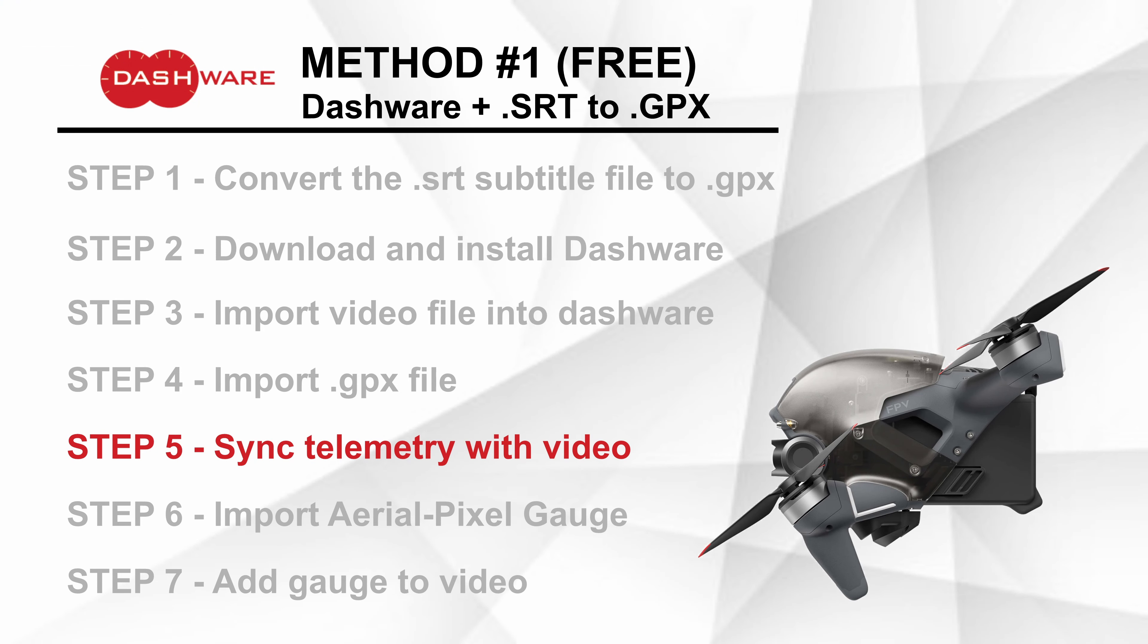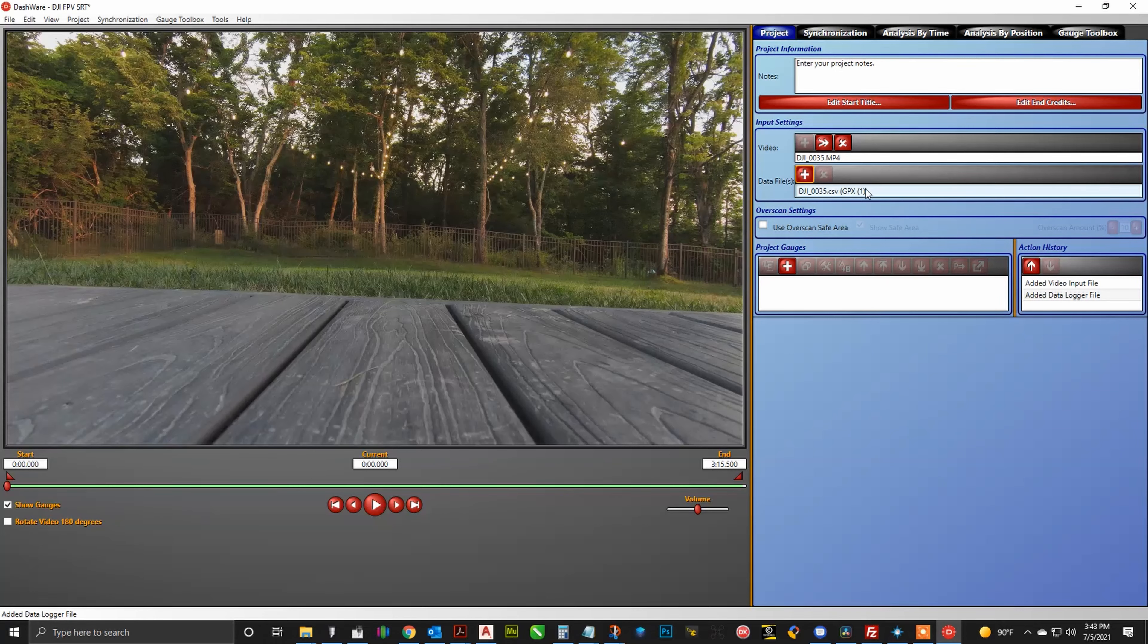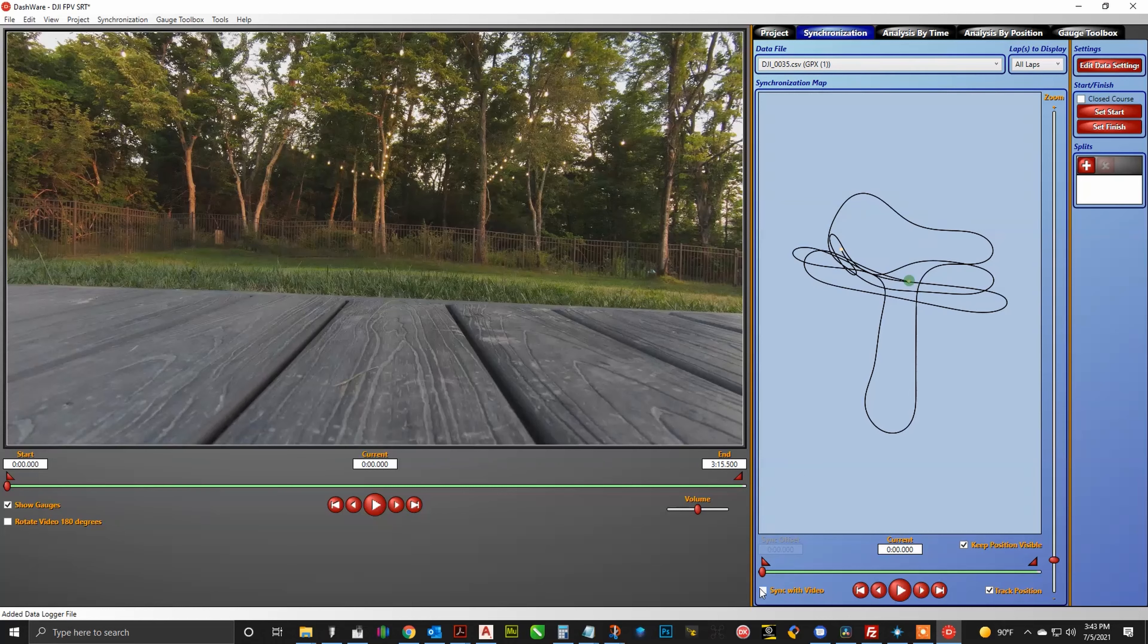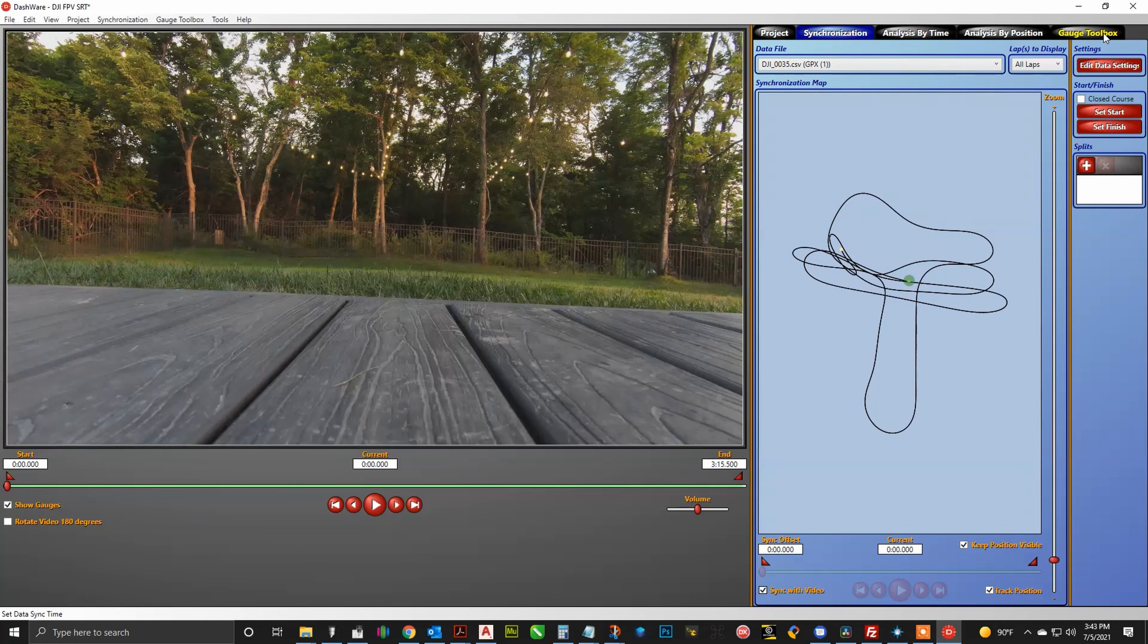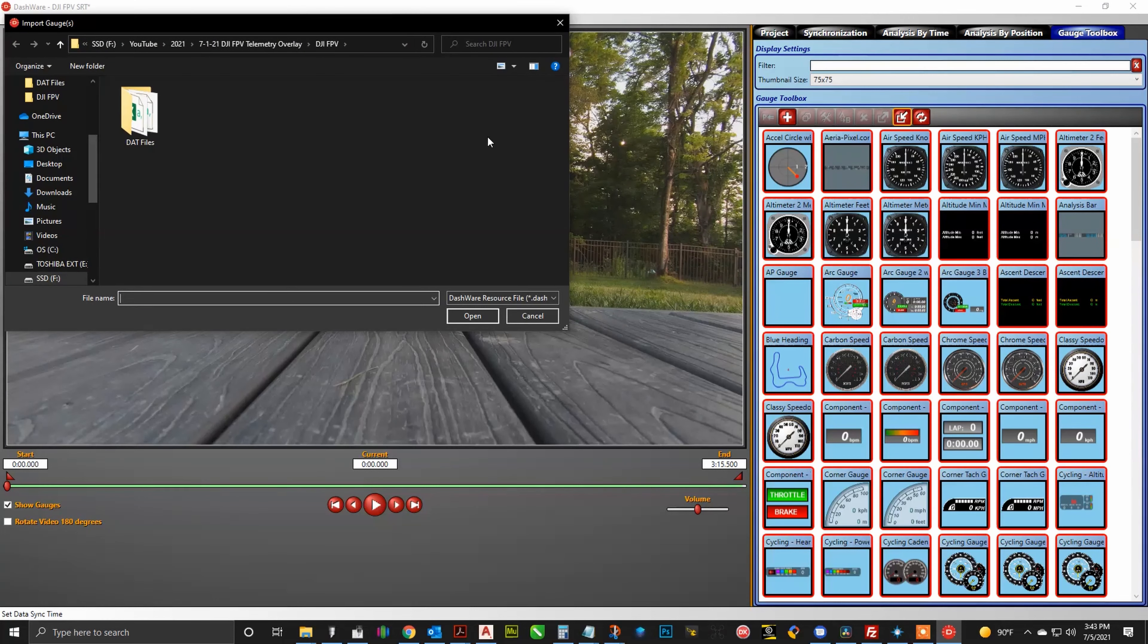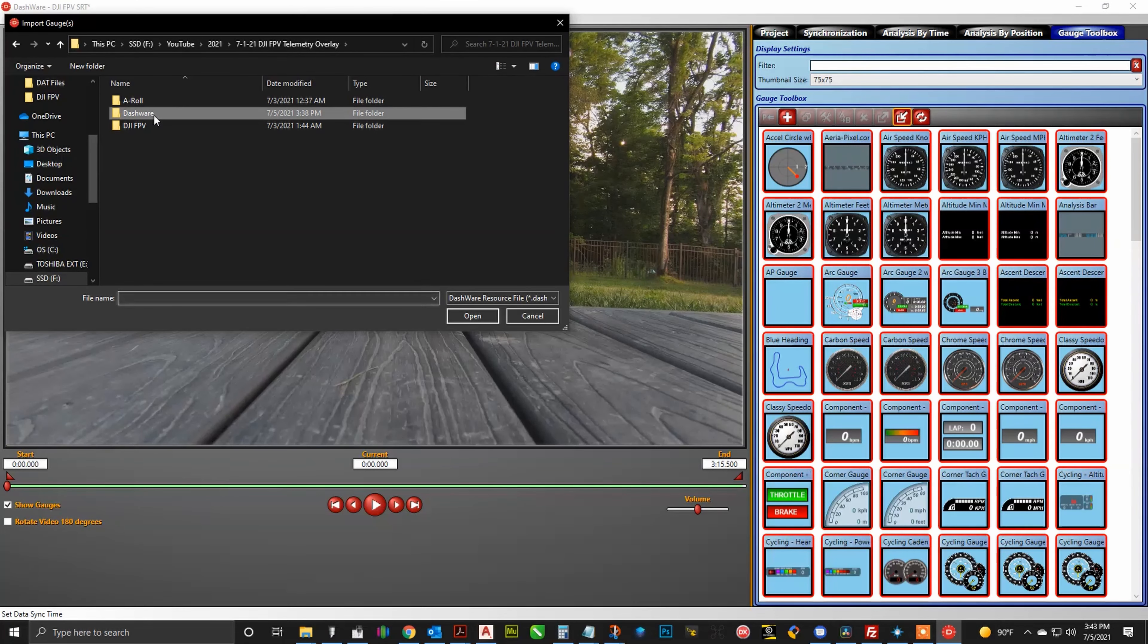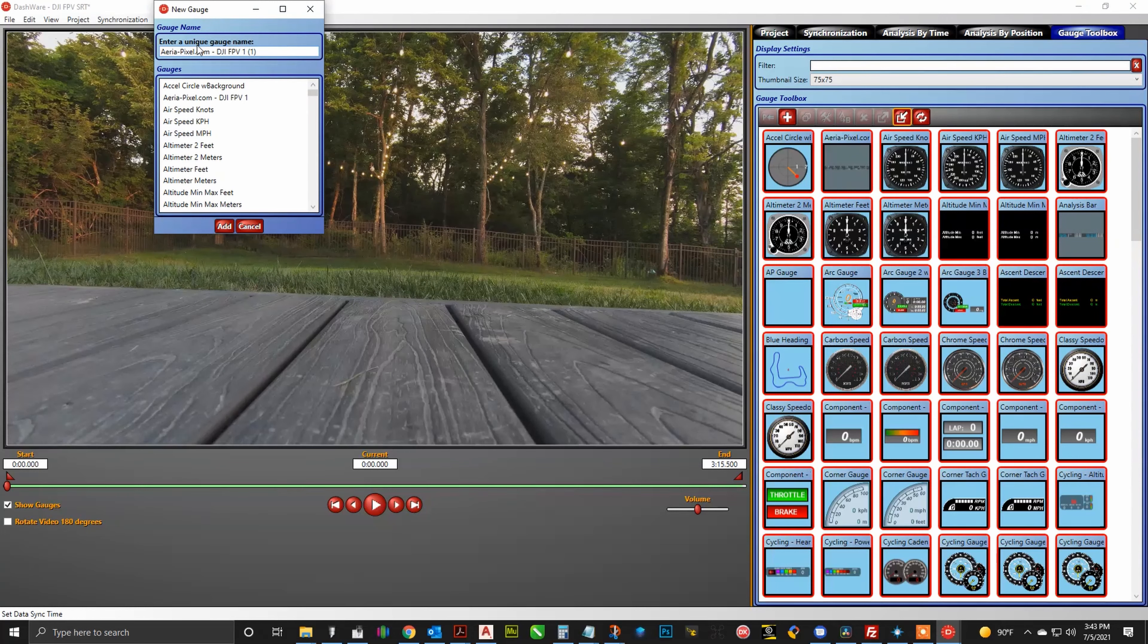And then after that's done, we need to go ahead and import the .gpx file that we downloaded into Dashware. So hit that plus mark. Now under the data profile, make sure you select the gpx option. And next we need to go ahead and sync the telemetry with the video. In order to do that, go to the synchronization tab and then click on the button that says synchronize with video. Now after that's done, if you go to the description of this video, you will see a download that you can actually download the gauge that we designed, and then we need to import that into Dashware. So what we will do is we will go to the gauge tab and then we will hit the import button, and then navigate to the file that you downloaded, and it will then be imported into the gauge toolbox.